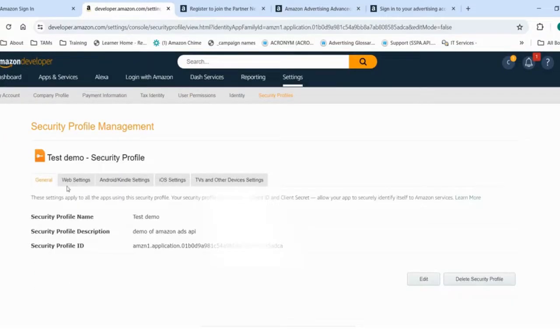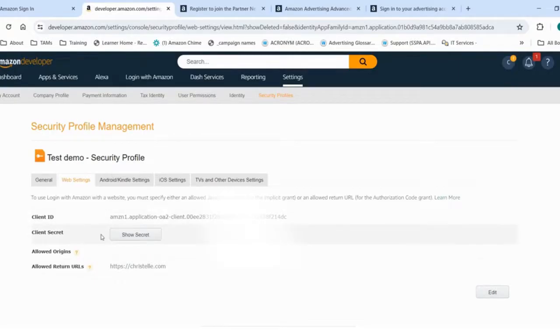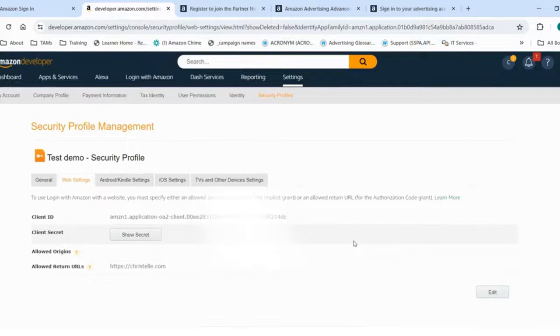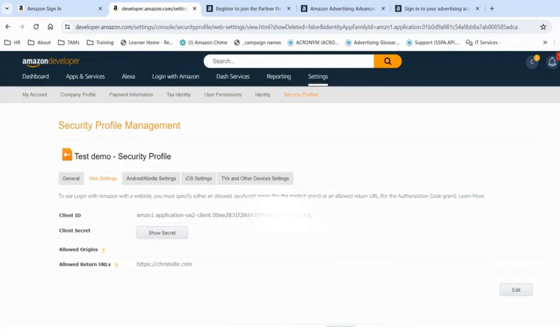Lastly, going back to web settings, it's important to note the client ID, client secret, and allowed return URL that I have specified here. Keep them secret when making your first API call.